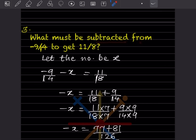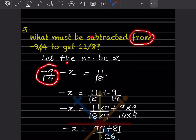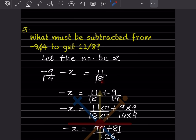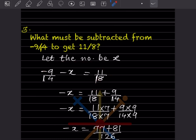Next problem: what must be subtracted from minus 9 by 14 to get 11 by 8? Whenever you have this type of problem, the 'from' number comes first. Let the number to be subtracted be x. So: minus 9 by 14 minus x equals 11 by 8. Keep minus x on the left hand side; minus 9 by 14 goes to the right hand side as plus 9 by 14.